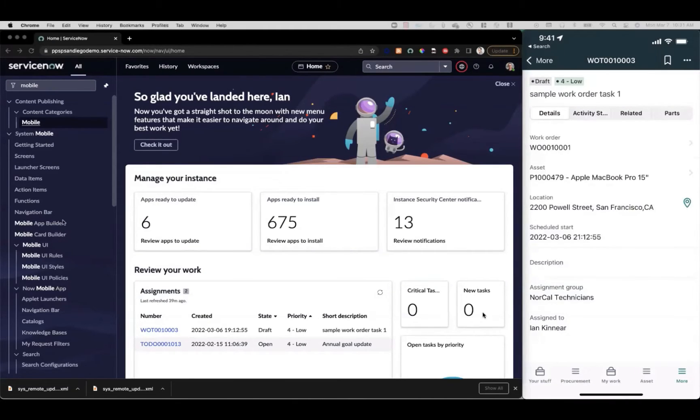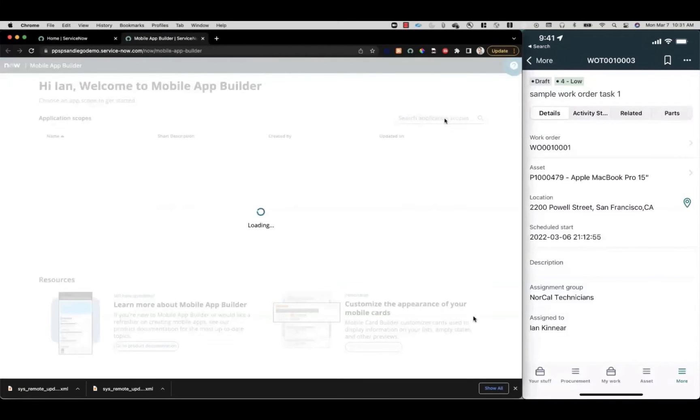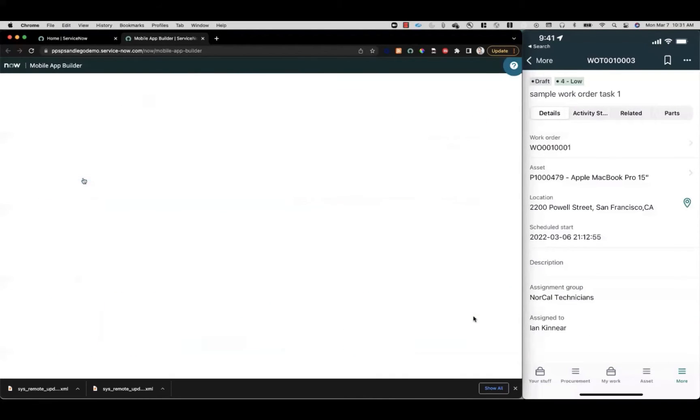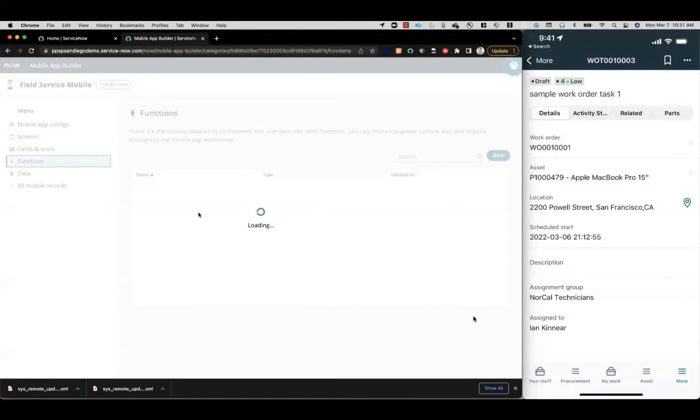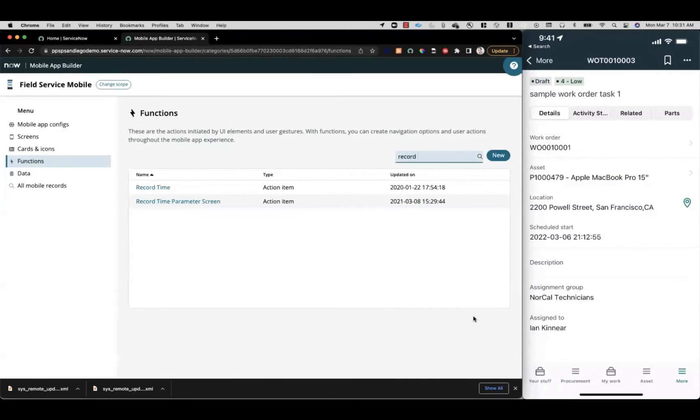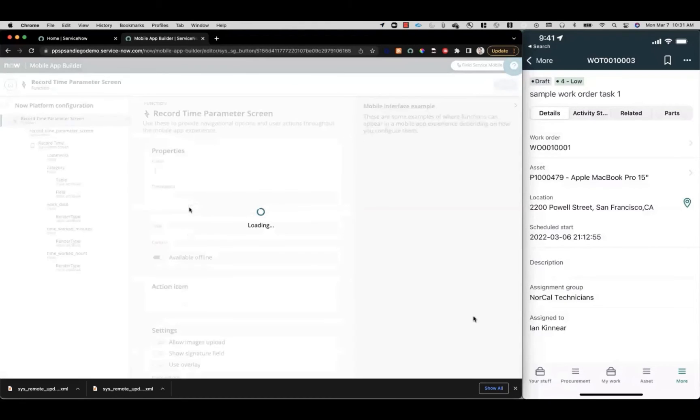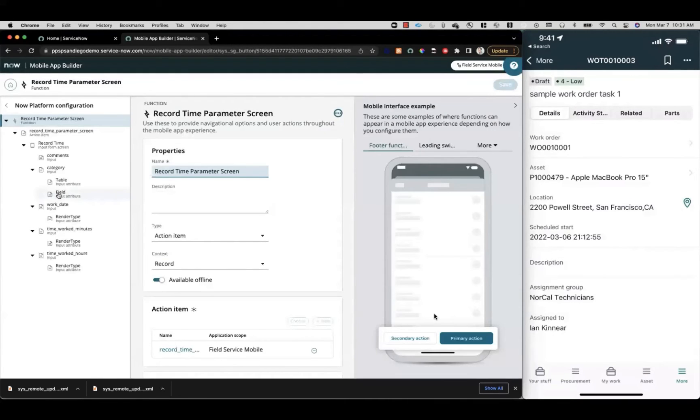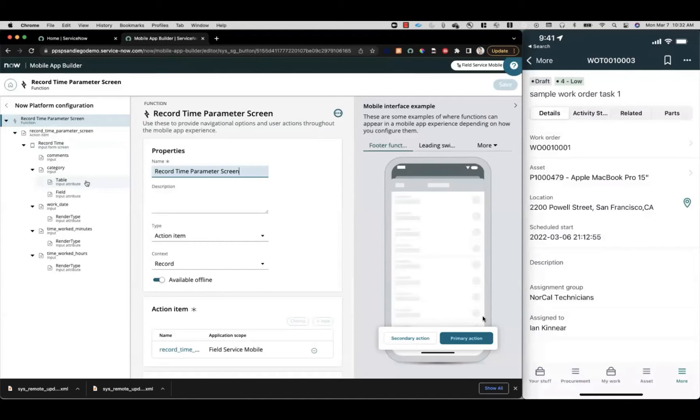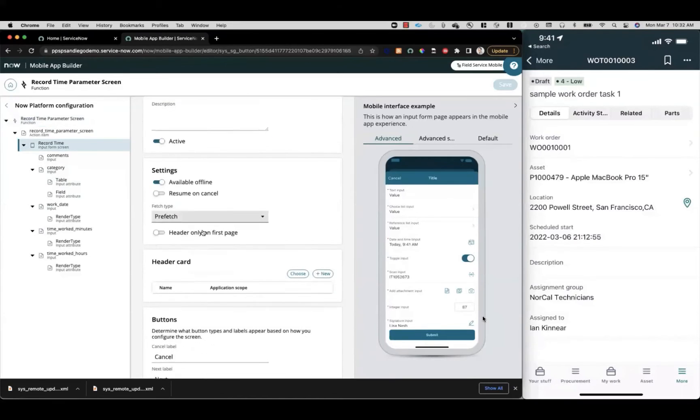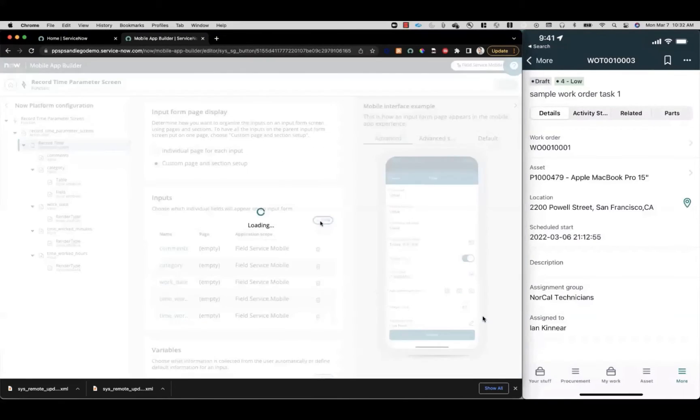First, let's open up our mobile app builder. We'll select the field service mobile scope, then click on functions to access our functions. We're going to find that record time function—the one we want is record time parameter screen. From here, we can see the layout of our function. We've got an action item and an input form screen together with some inputs and input attributes. In order to add a new input, we'll click on the record time input form screen, scroll down, take a look at our inputs here, and click new.